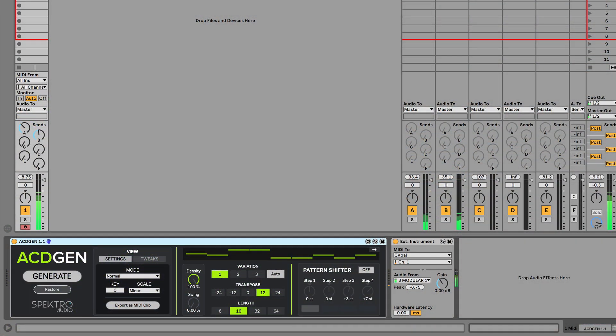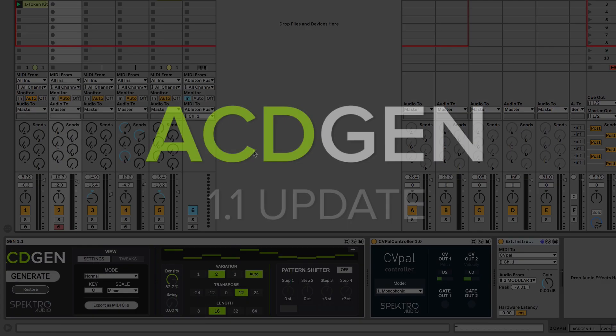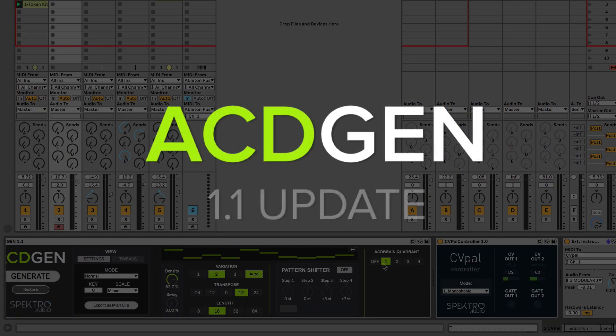Hi, this is Igor Faye from Spectral Audio and today I'd like to show you some of the new features we added to the AcidGen 1.1 update.